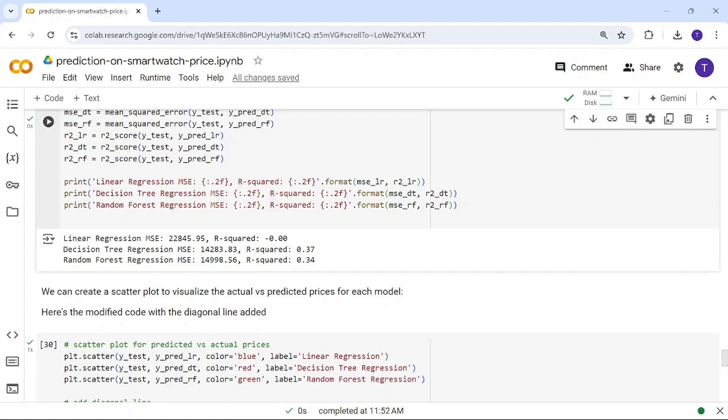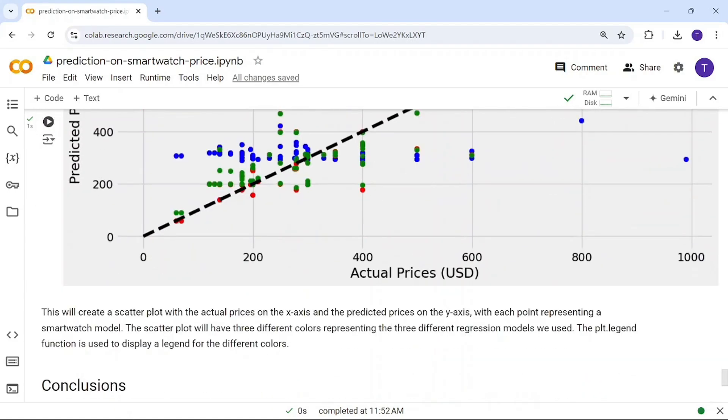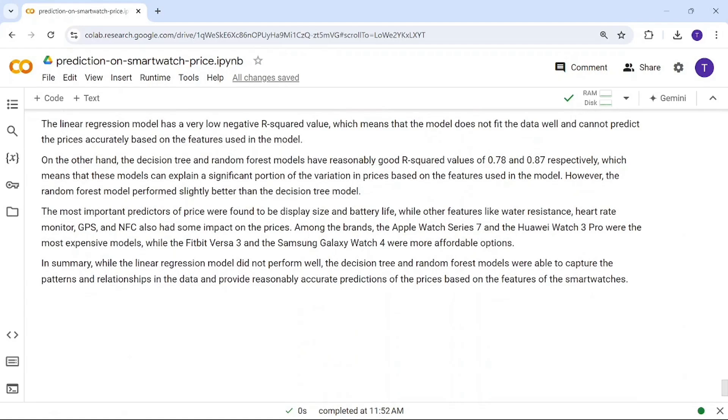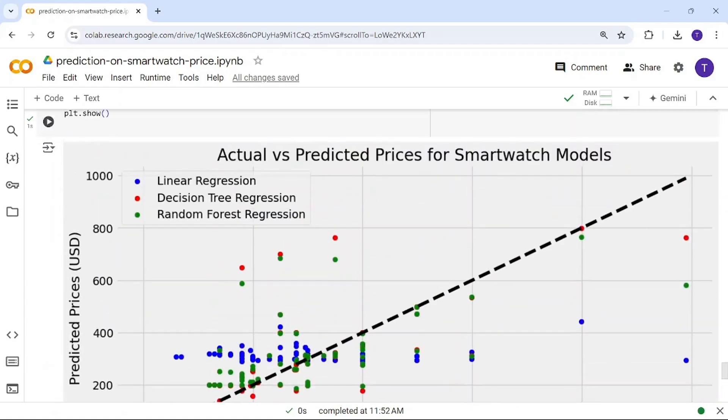Decision tree is the best model for this smartwatch price prediction dataset. Thank you.